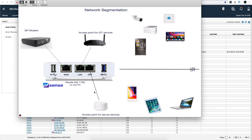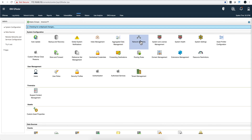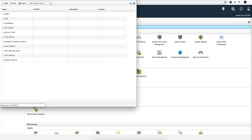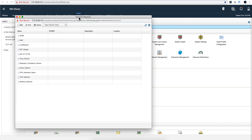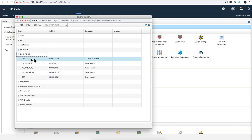Let me show you some of the things that Polo and I are doing after we have our PSNs and our network segmented. Remember that from previous videos, our IOTs are in the LAN and our secure devices are under OPT. Let's start by going into the admin tab and show you that we went into the network hierarchy and added those two segments.